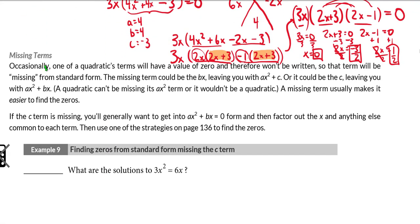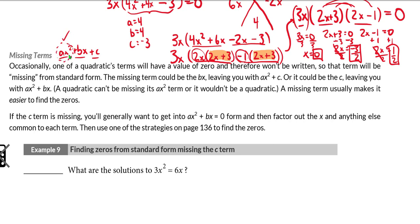Now, missing terms. We've been dealing primarily with trinomials — things that have an ax squared term, a bx term, and a c term: the quadratic term, the linear term, and the constant term. The ax squared term has to be there or else you wouldn't have a quadratic. But it is possible that the bx term might not be there, or the c term might not be there.